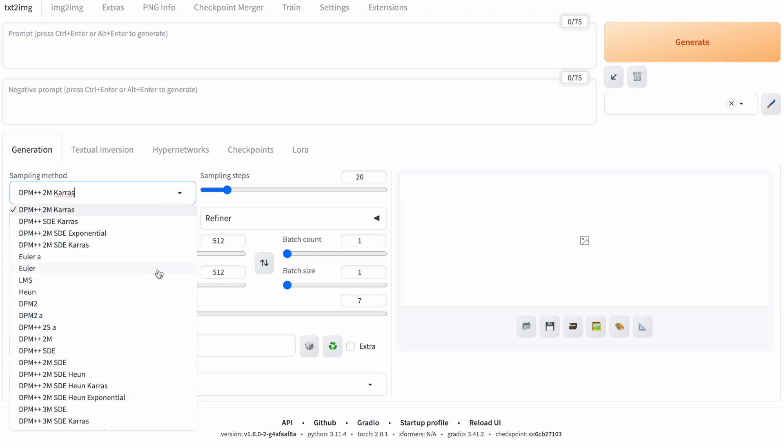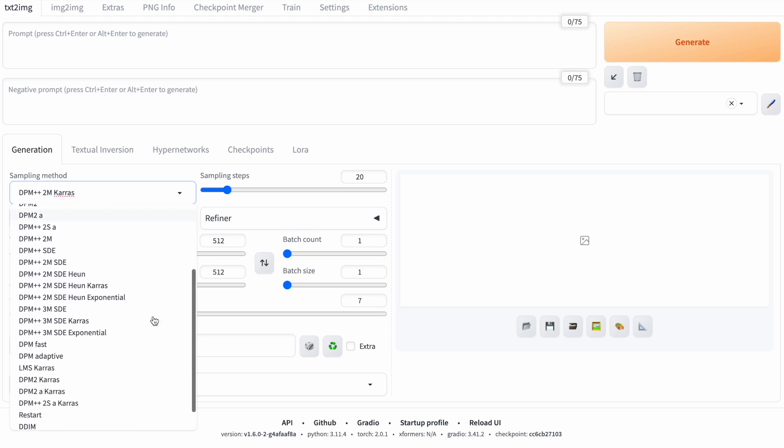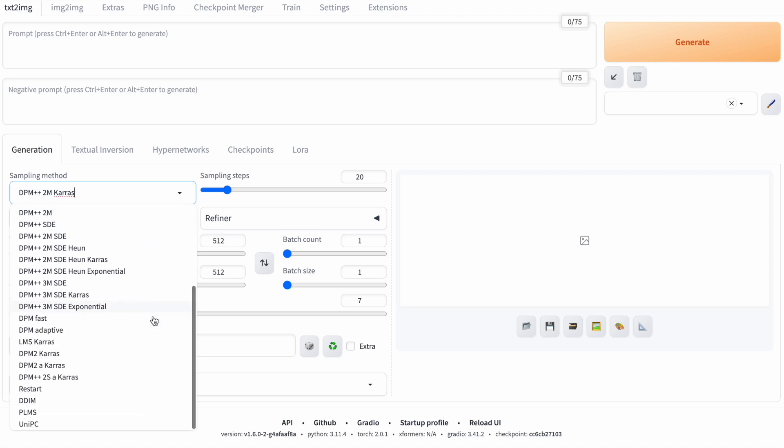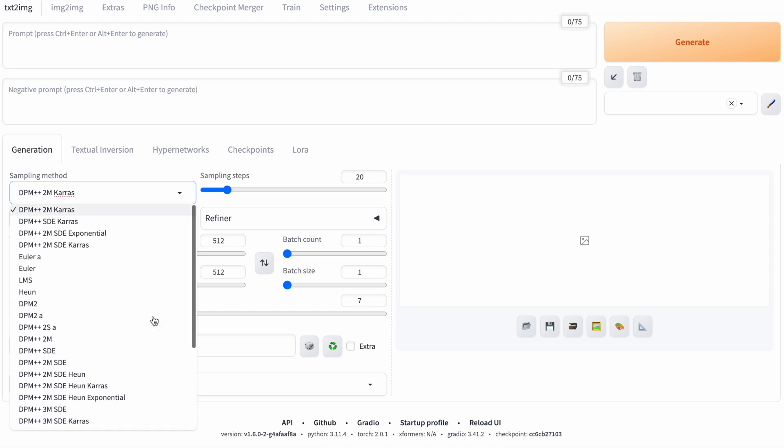Some methods are faster while others produce higher quality or more diverse images. Some samplers are better at generating faces or specific image types. Choosing the right method depends on the task you are trying to accomplish and the desired image resolution.